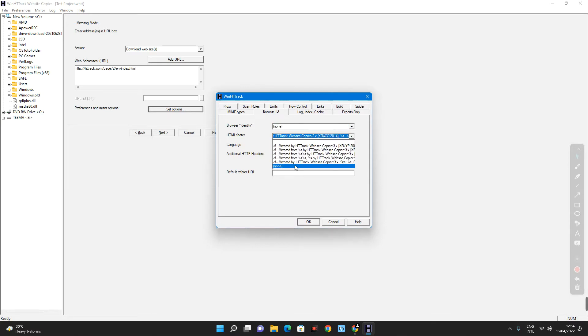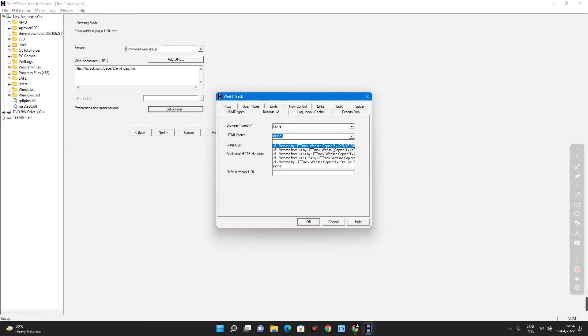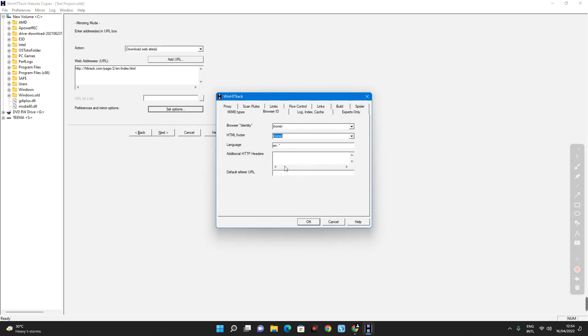So, if you select any other option here, this will be displayed in the footer of the site once it is cloned. So, we don't want that. So, click on none.